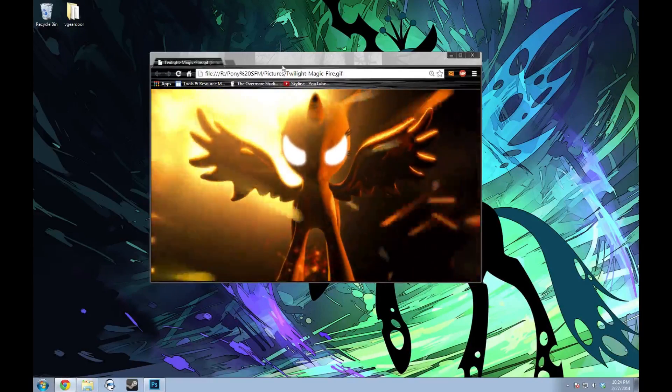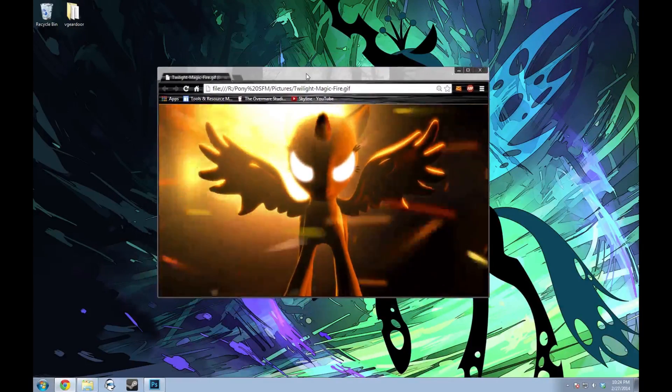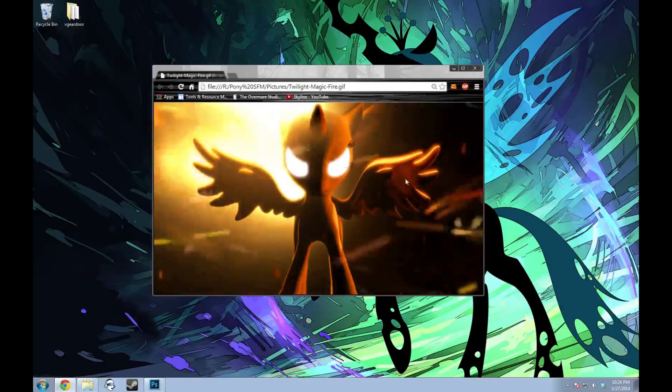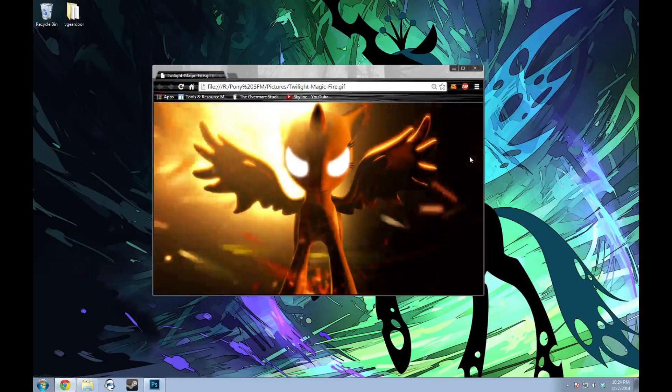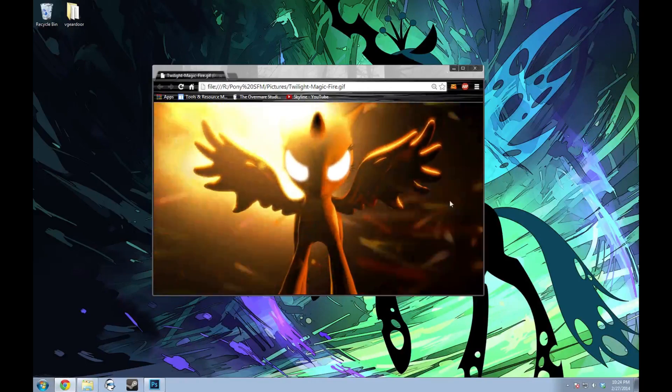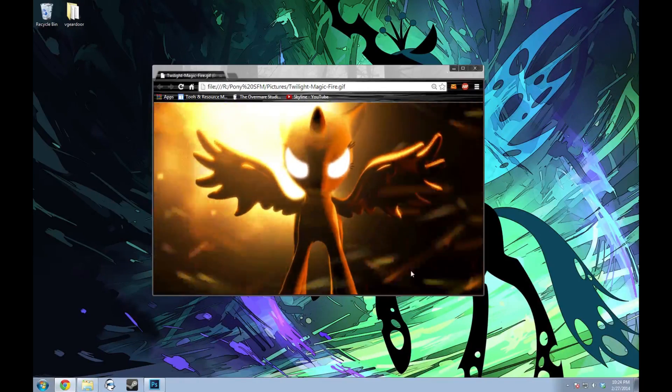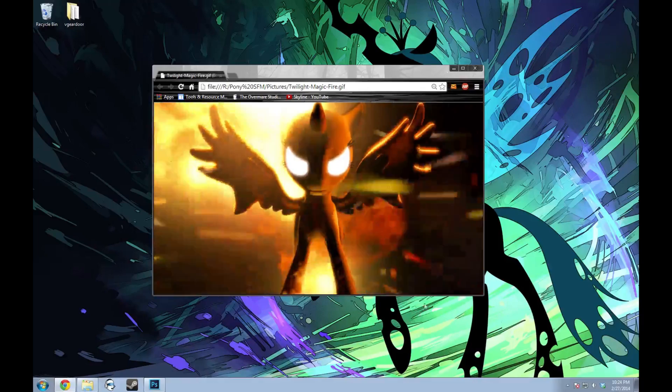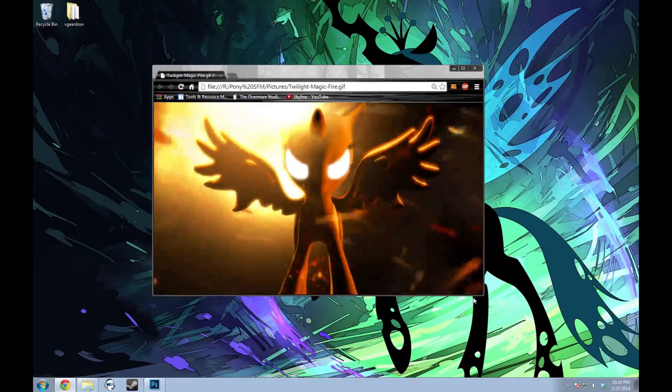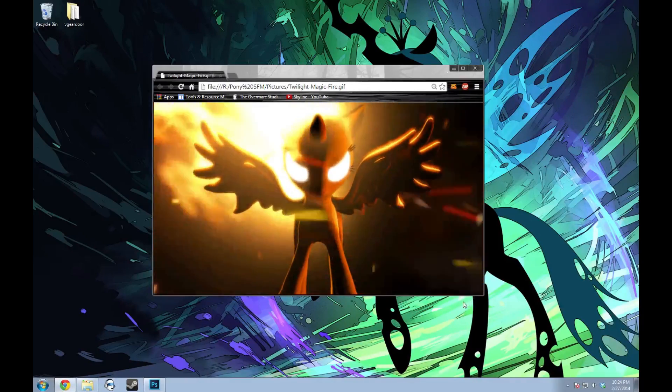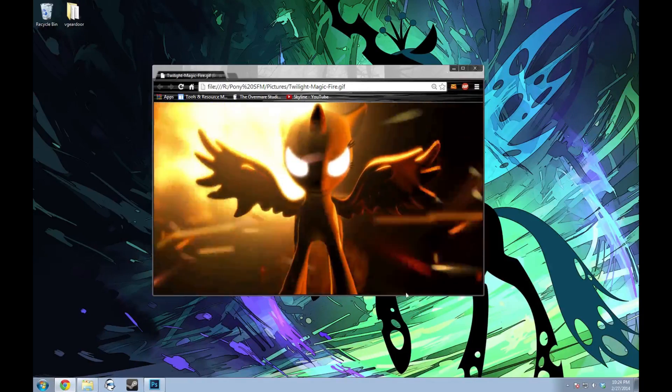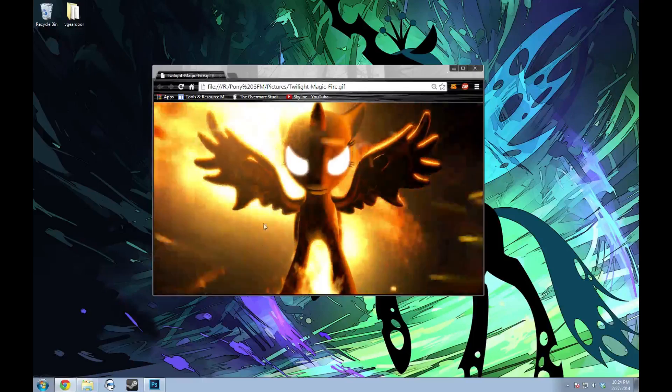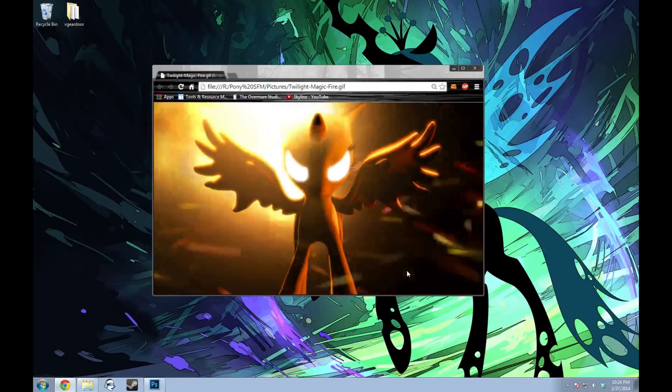I haven't done a tutorial in a while, so I thought I'd make one to answer a question I've had a few people asking quite often recently. This one shouldn't be too long. It's going to be how to loop a particle effect in a gif like I have here.